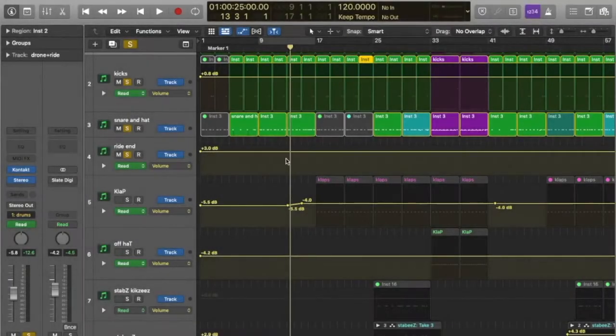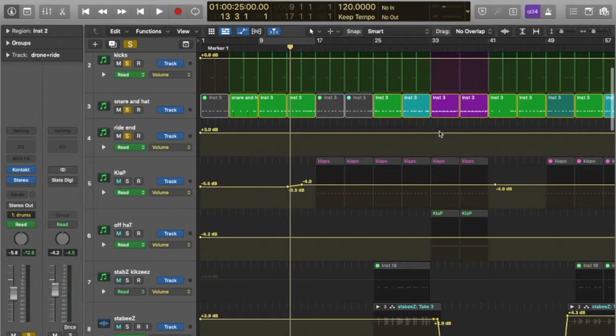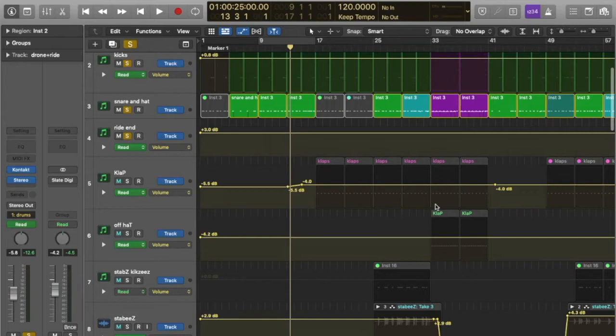Most DAWs are laid out in the same way. The large area in the middle here is called the timeline. Here is where you piece together all the musical parts you create.